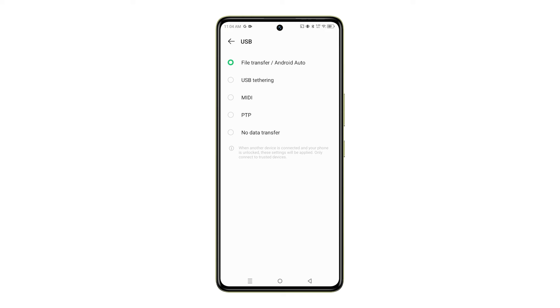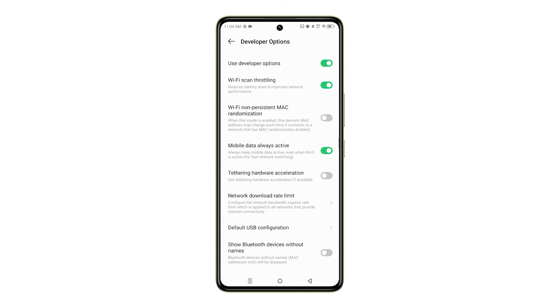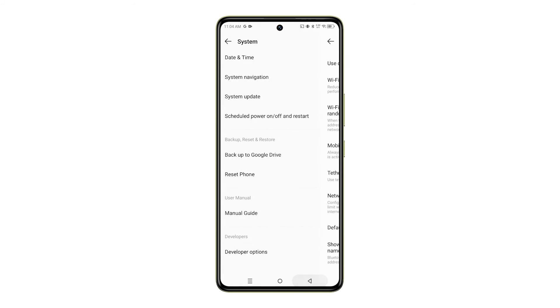Remember, these settings will be applied when another device is connected and your phone is unlocked. For data safety and security, only connect to trusted devices.